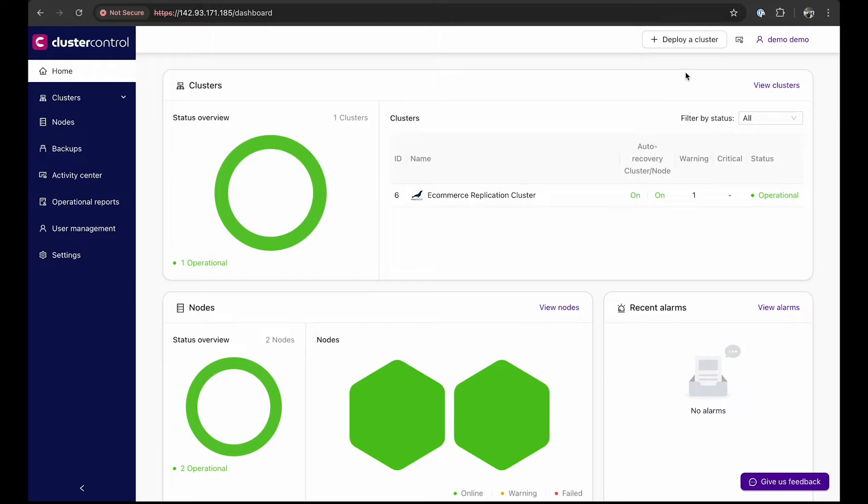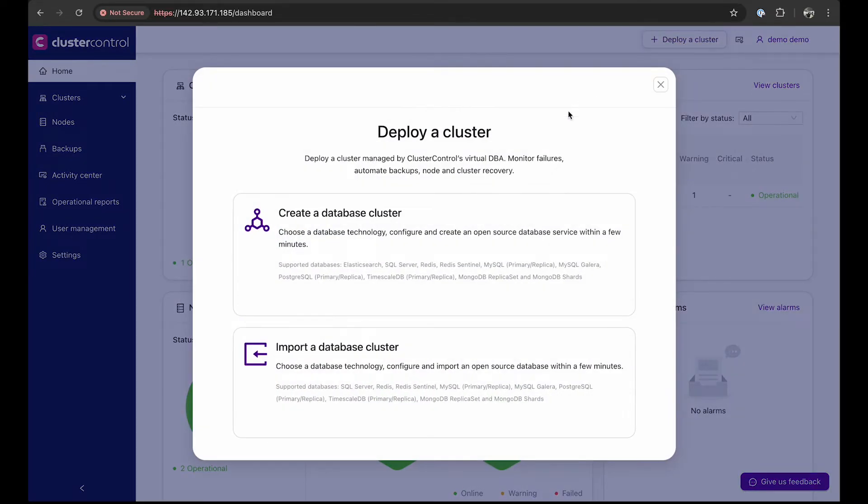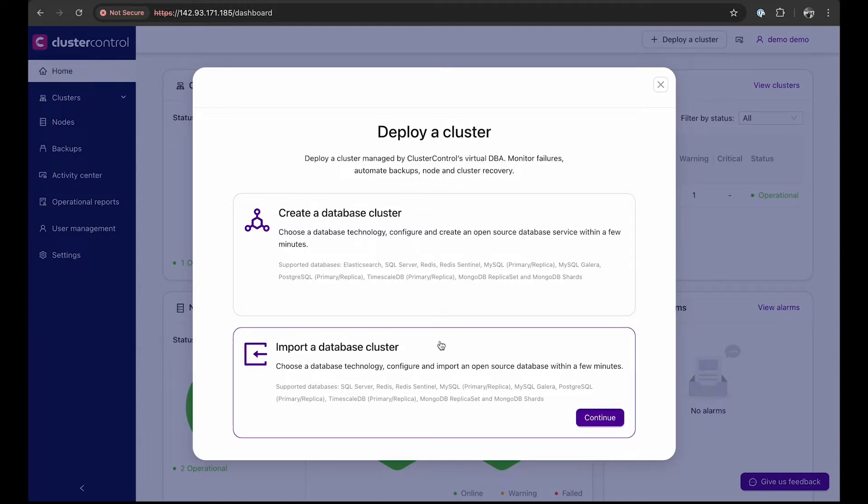To begin, on the dashboard click deploy a cluster. Here, you can also choose to import an existing database into Cluster Control.